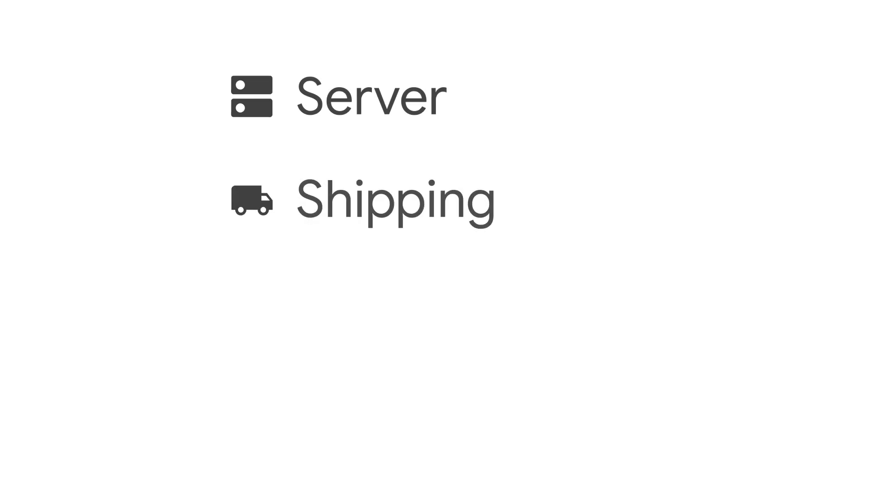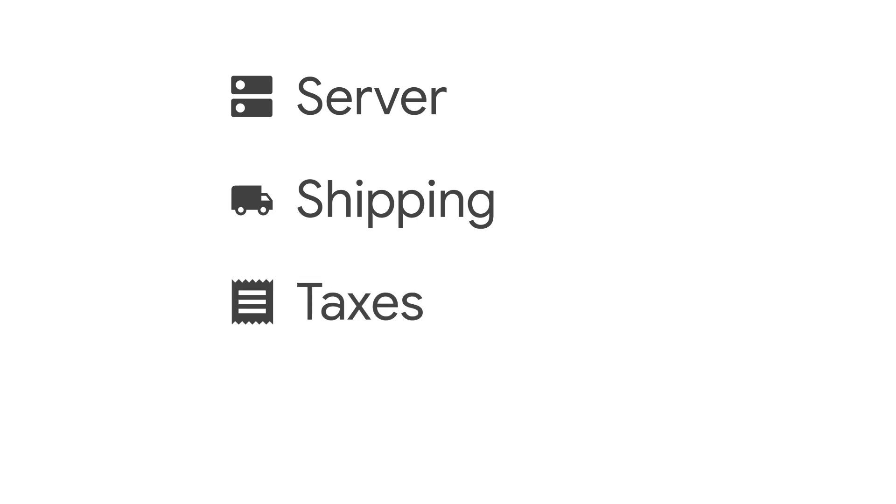Request shipping information, calculate taxes, and add error handling.